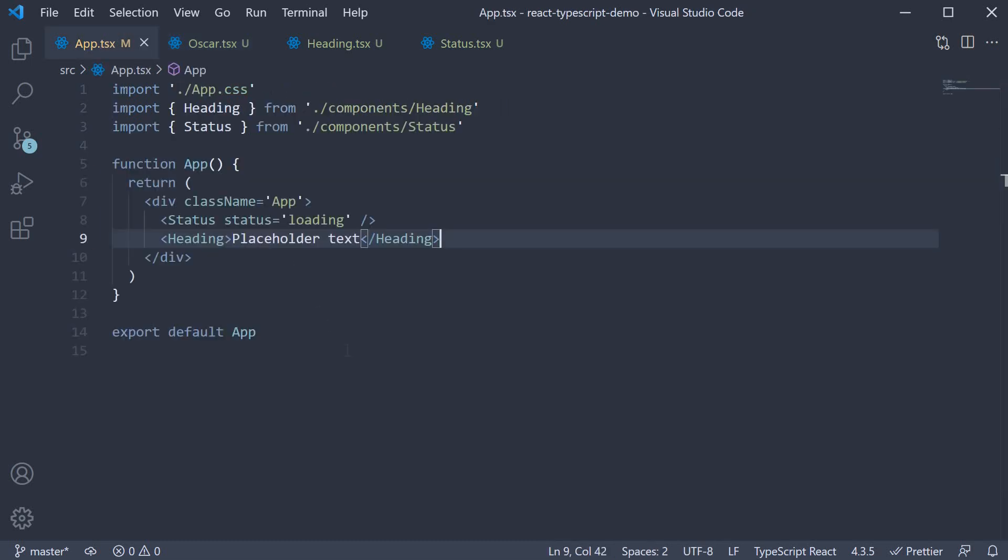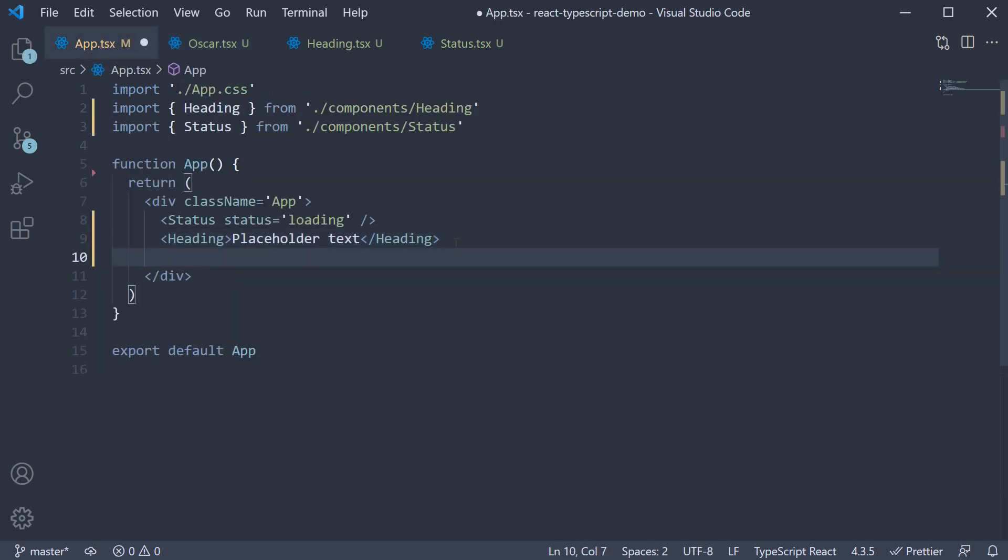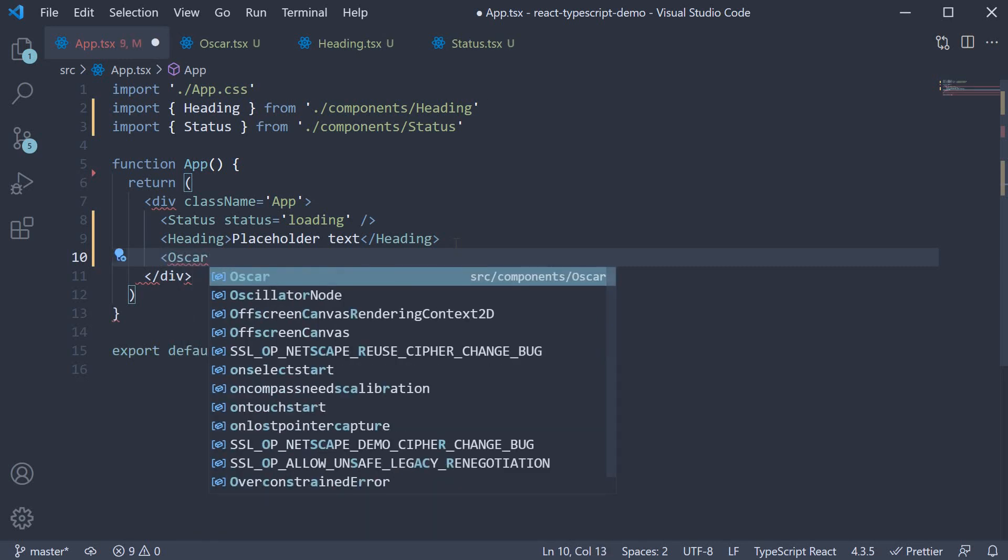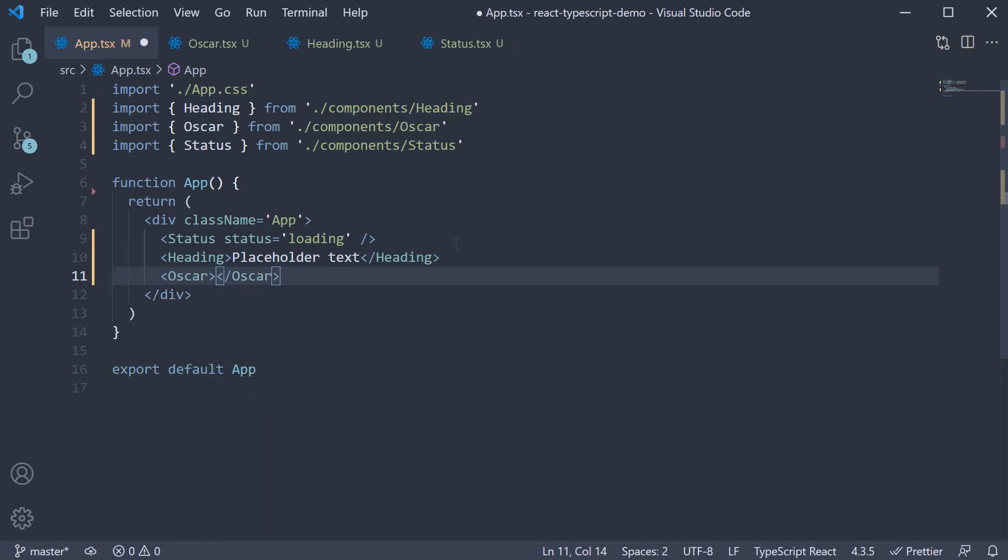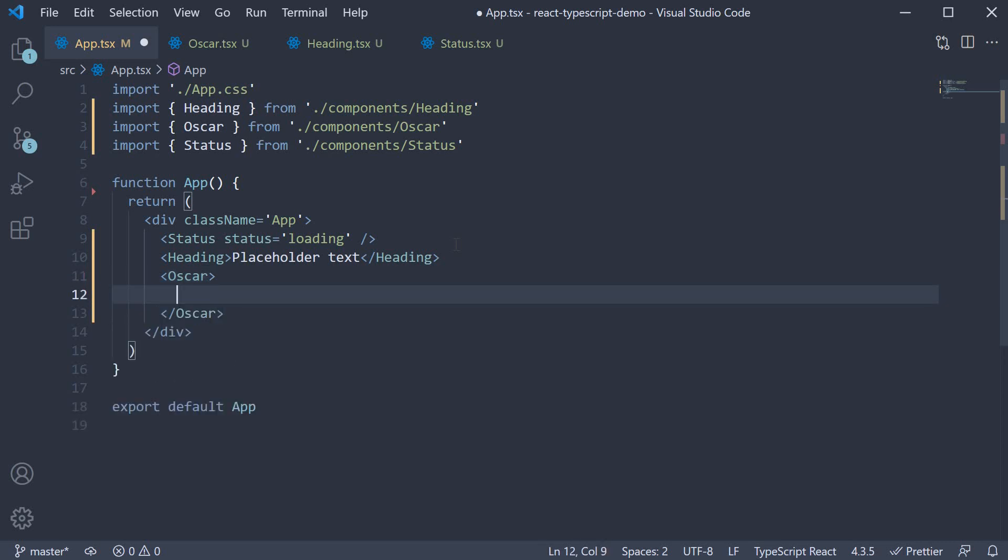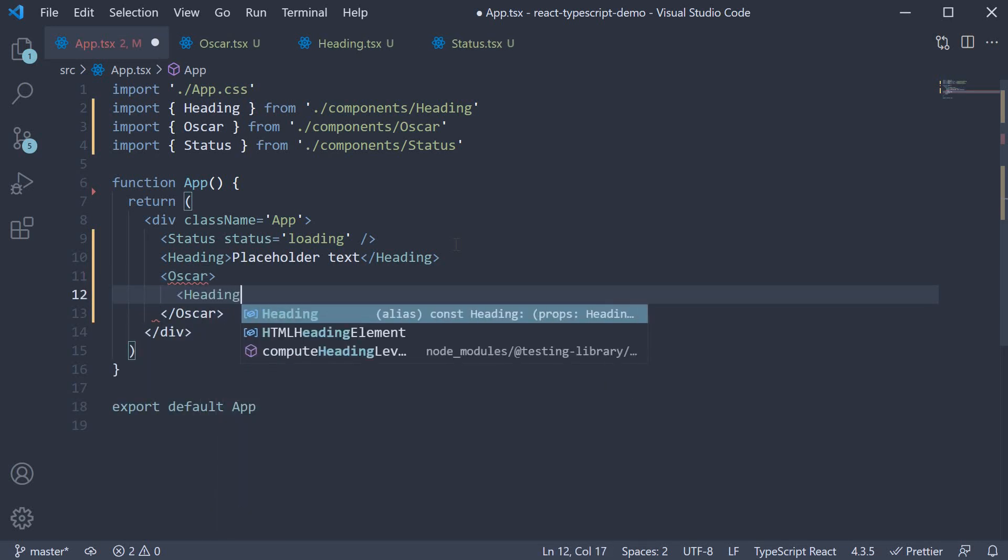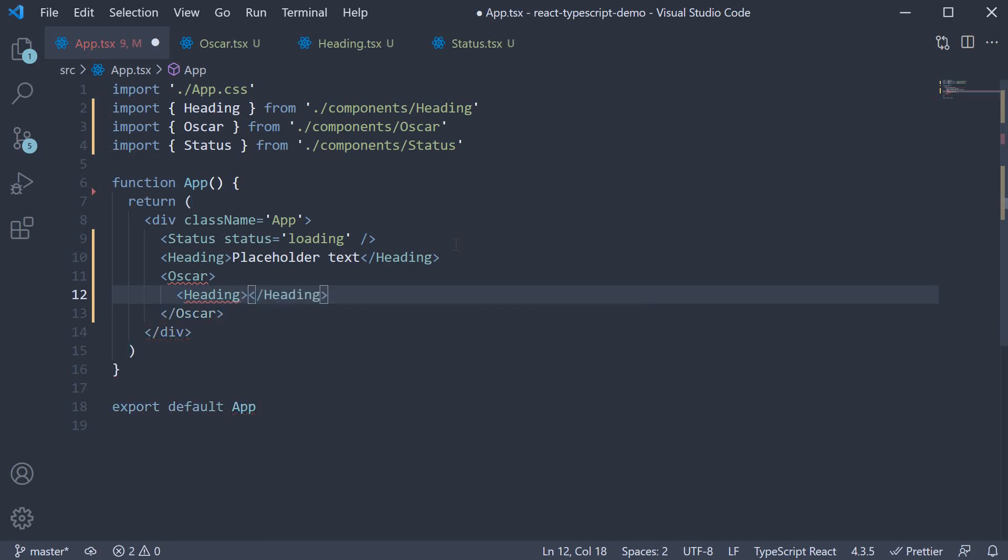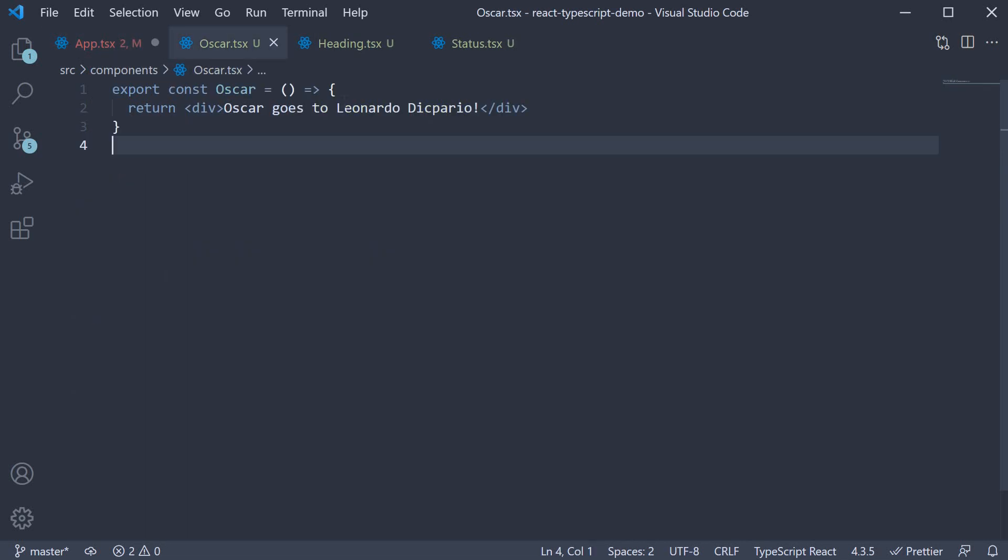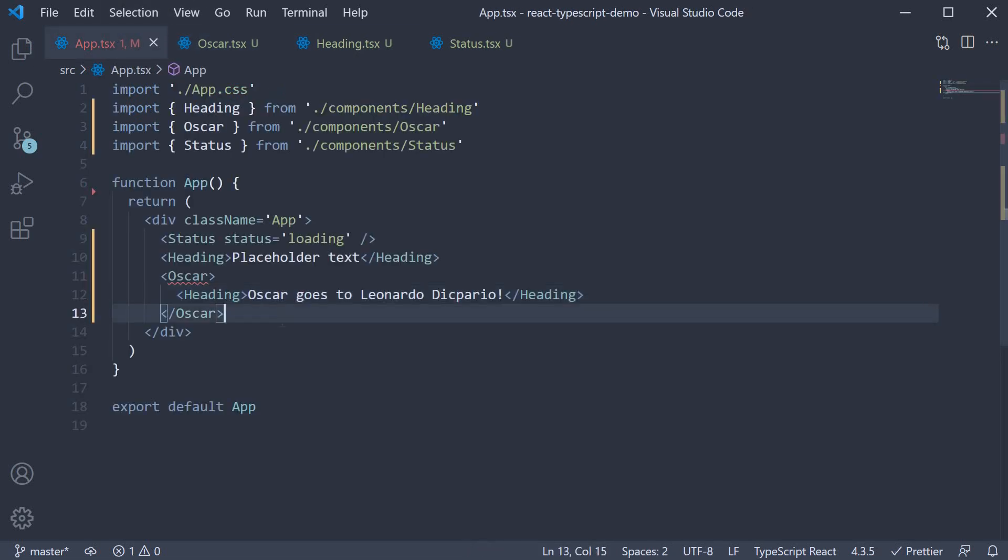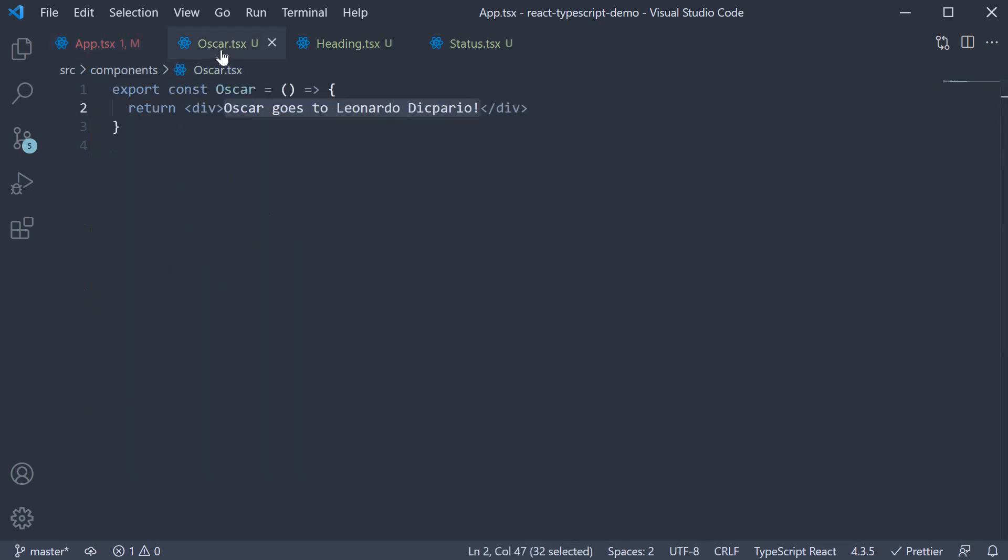So in app.tsx import and invoke the Oscar component. So Oscar and in between the opening and closing tags we want to be able to pass the heading component. So heading and the text is Oscar goes to DiCaprio.